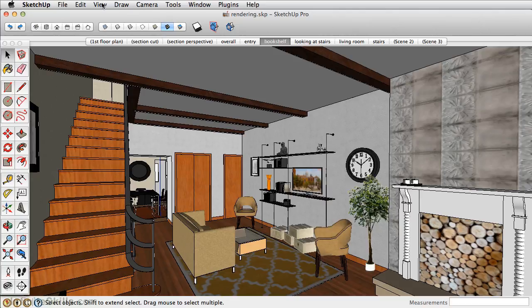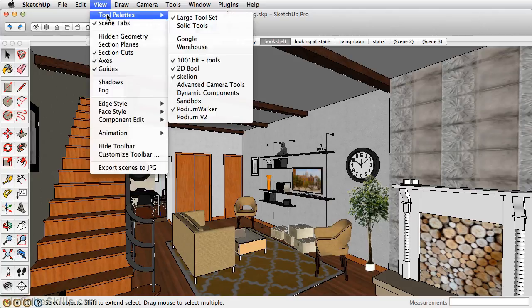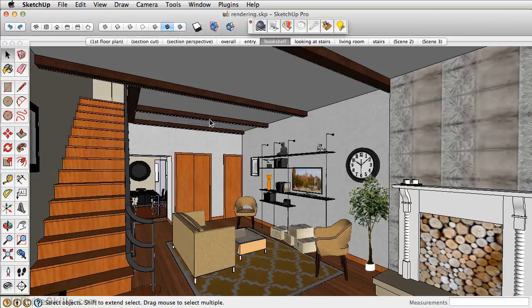With Podium installed as a plugin, go to Tool Pallets and select Podium from the dropdown. Whenever you create any photorealistic rendering, you need geometry, reflections, and lighting. In this section, we'll take a look at lighting.